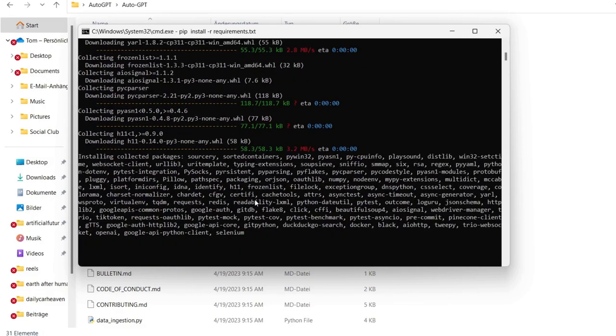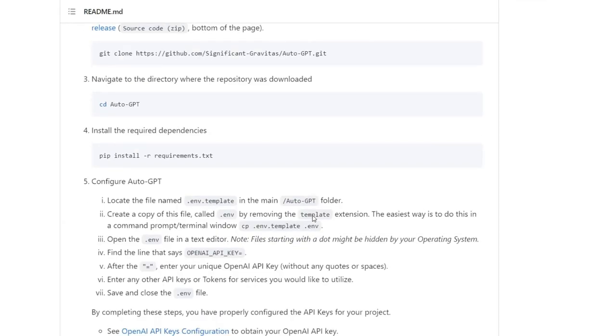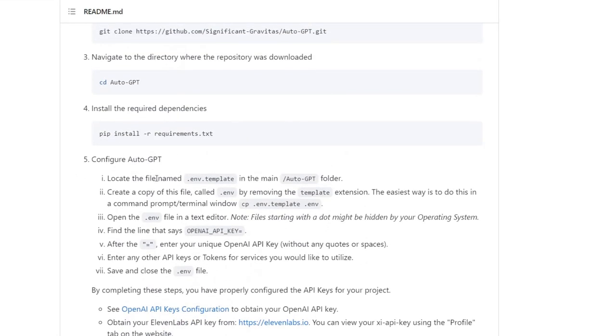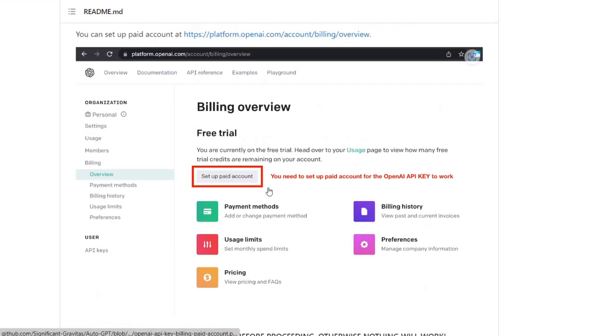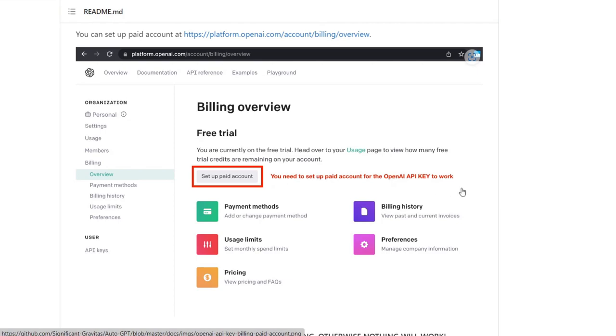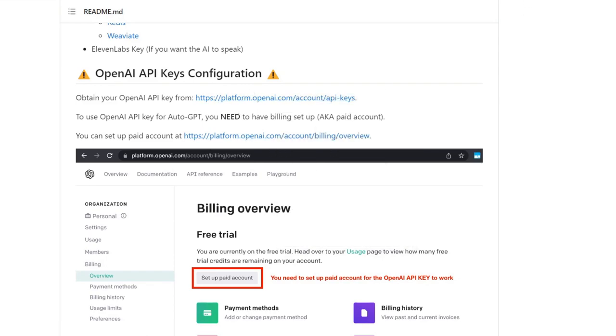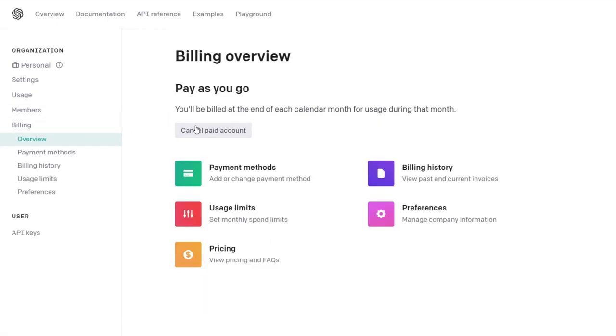And there we are, that's already finished. So let's have a look at the next step which is to configure AutoGPT. So let's locate the file .ENV .template in the main folder and then we should remove the template and only make an ENV file out of it. We will do this. But before we do this we will need our OpenAI API key for this. Keep in mind that you need to set up a paid account for the OpenAI platform and you can do this by going here with this link easily.